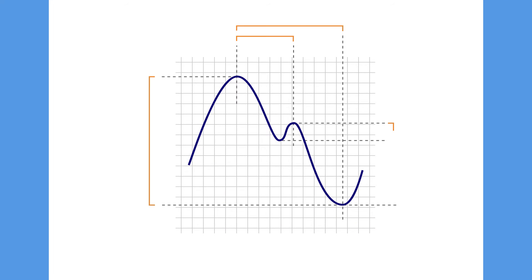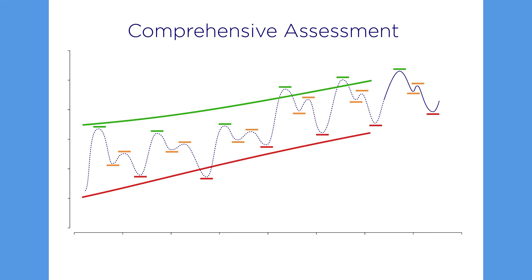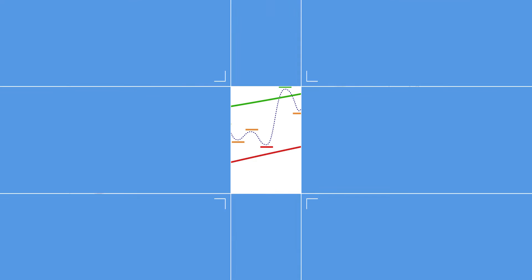After measuring the evidence, we apply keen historical perspective to evaluate cycles of investor psychology for a comprehensive assessment.